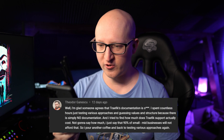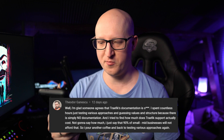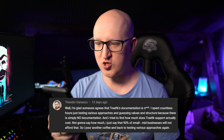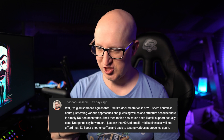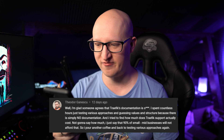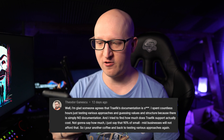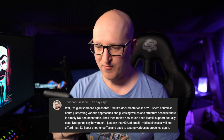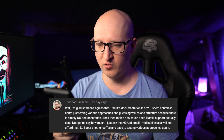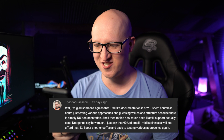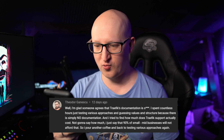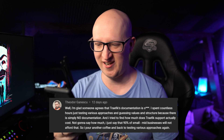Next from Theodor Ganescu — I hope I pronounced that correctly, I'm sorry mate. 'I'm glad someone agrees that Traefik's documentation is... I spent countless hours just testing various approaches and guessing values and structure because there is simply no documentation. And I tried to find how much Traefik support actually costs. Not going to say how much. I just say 90% of small mid-businesses will not afford that. So I pour another coffee back to testing various approaches again.'